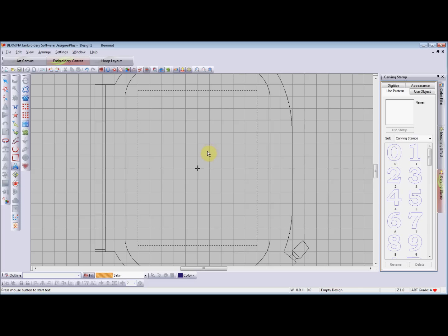This is going to be one of my shortest videos on record. This is to show you how to convert an outline to an object so that you can reshape the ends of a satin outline to a point.